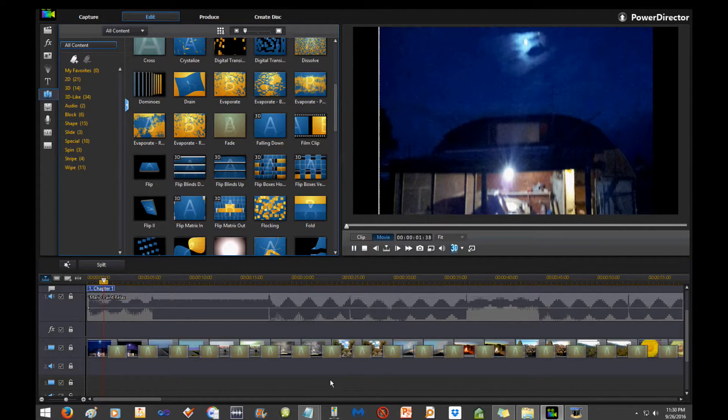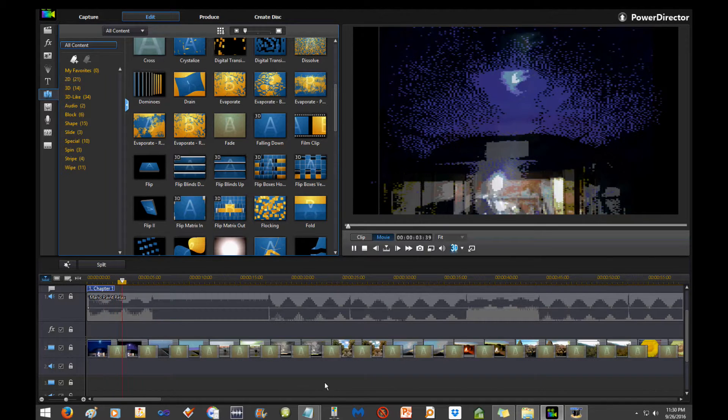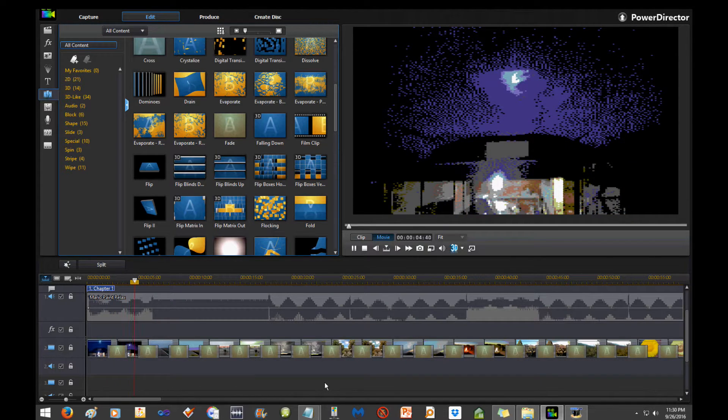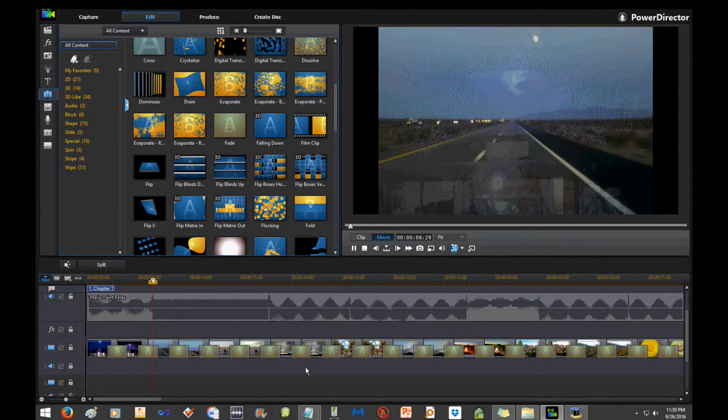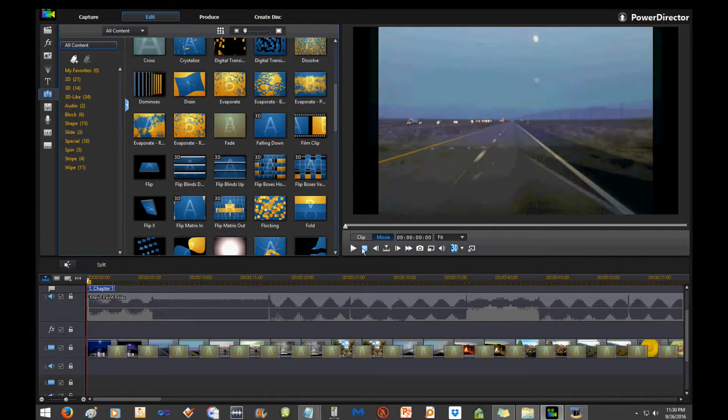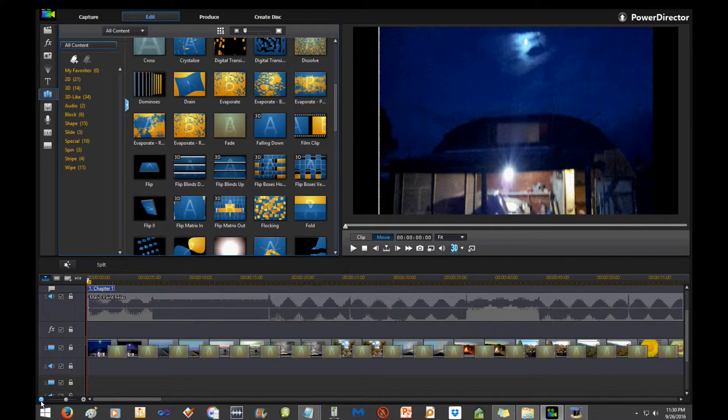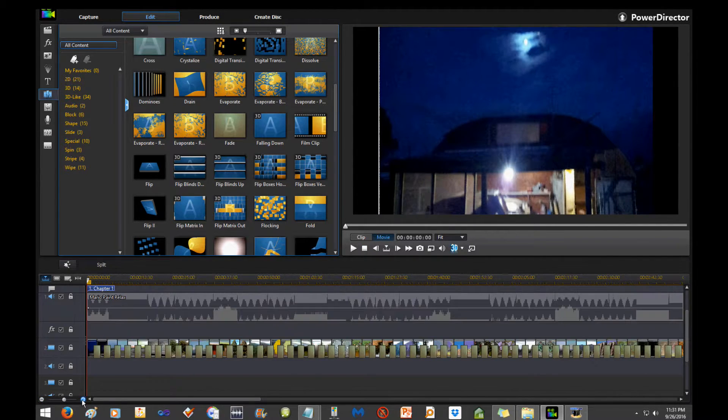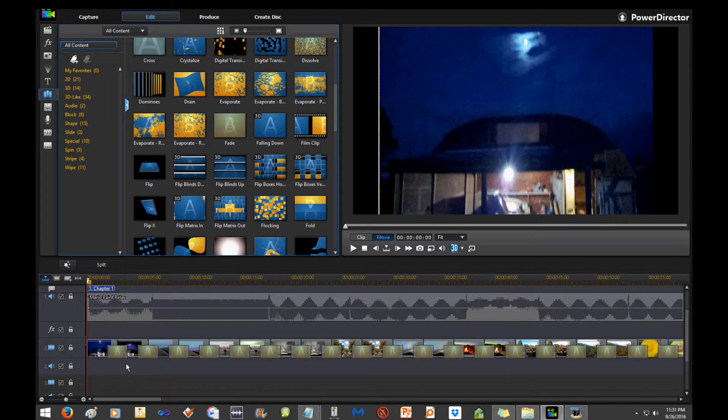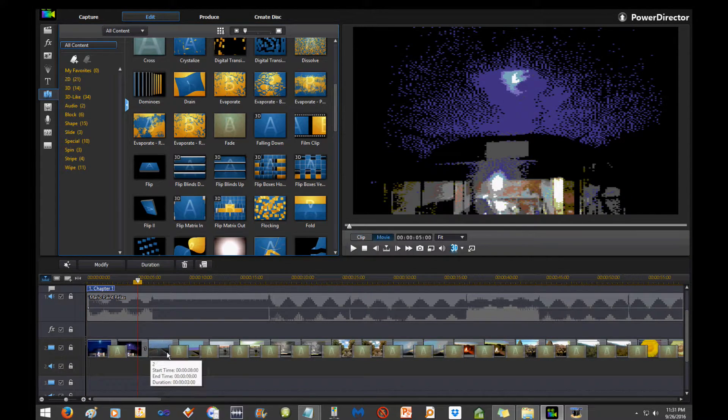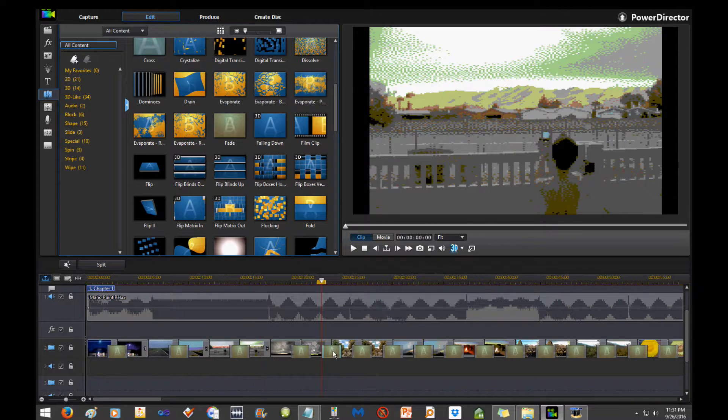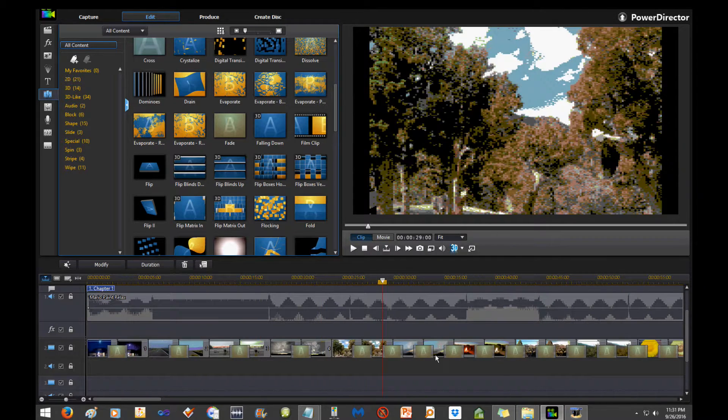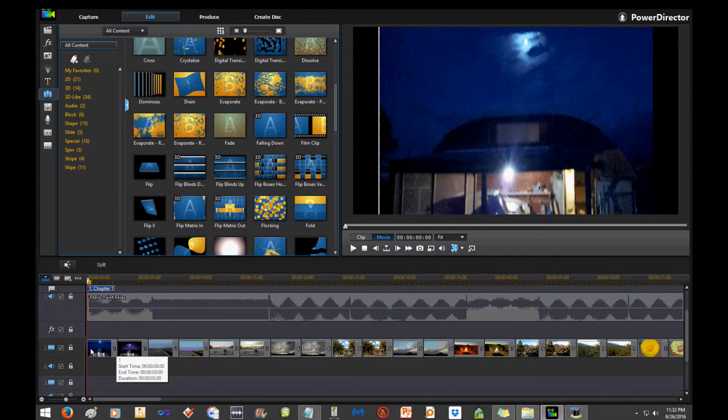Here it is. There's the crossfade transitions between every single image. And like I said, there's six minutes of images here. What I had to do because I wanted it every other was to go through and delete them like this. That only took a few seconds.